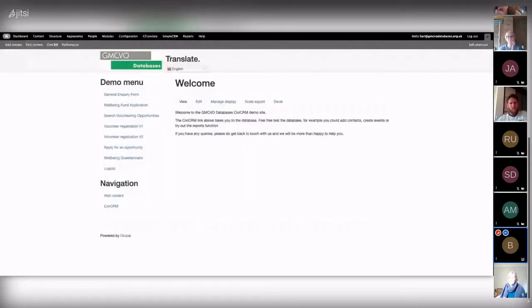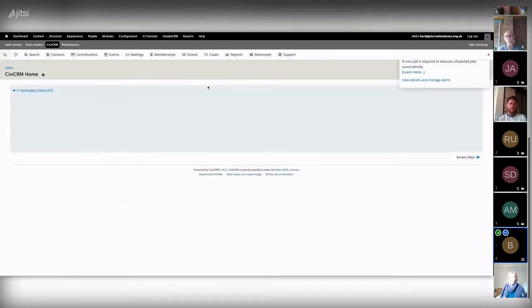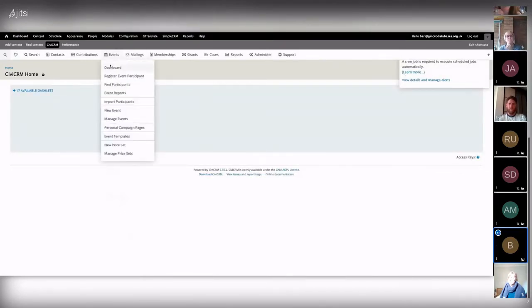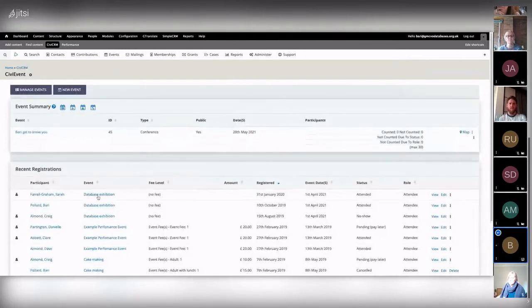I'm going to share this tab now. I prefer Google Chrome for this. So this is the demo site — a general CiviCRM site we tend to do a lot of work on. You usually come across scheduled reminders from the Events page, and the Scheduled Reminders section is right there.